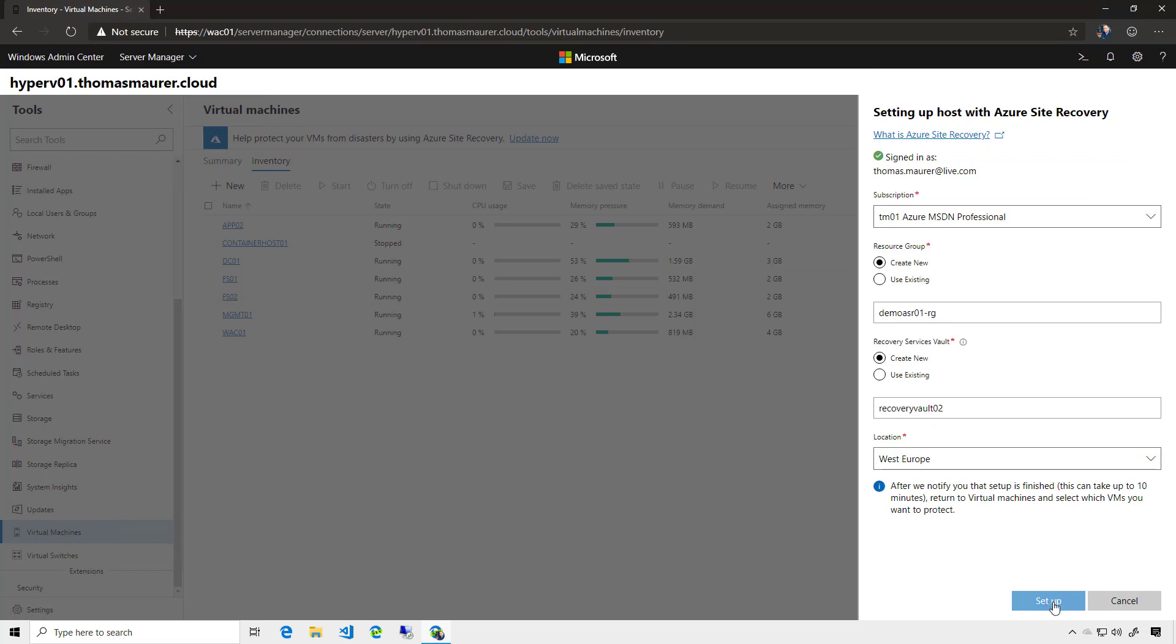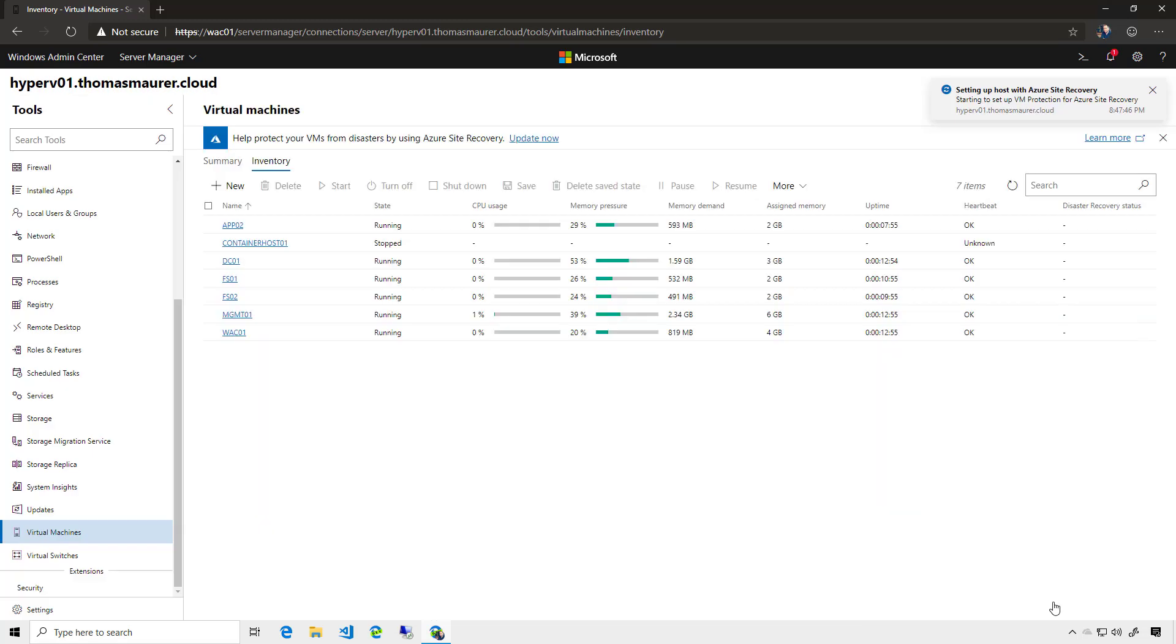Now, I will click on Setup Now, and this will create everything within Azure. It will create the resource group, it will create the recovery vault, and it will also set up the agent used to replicate virtual machines on the Hyper-V host. So this will take a couple of minutes, and I will see you guys in a couple of minutes.